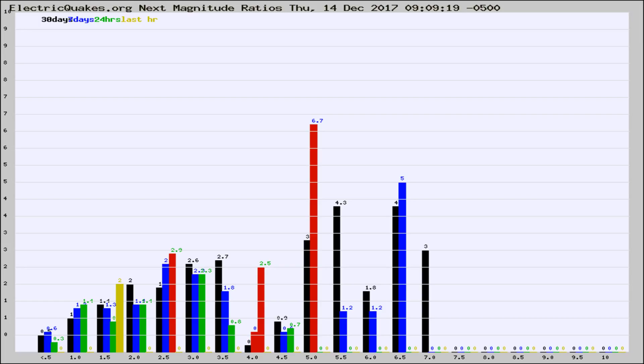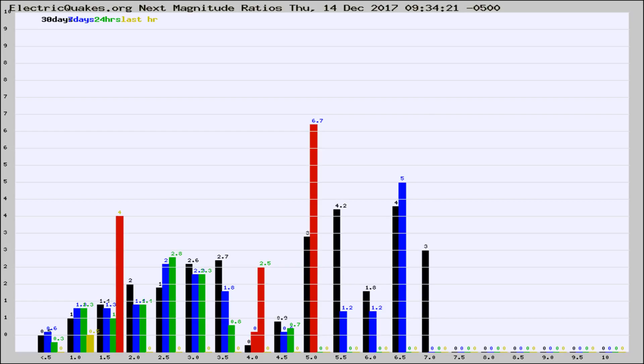Now you're seeing the next magnitude ratios, which is a graph of the ratio of, say, magnitude 2 to the number of magnitude 3s, which should stay consistent for any given area.